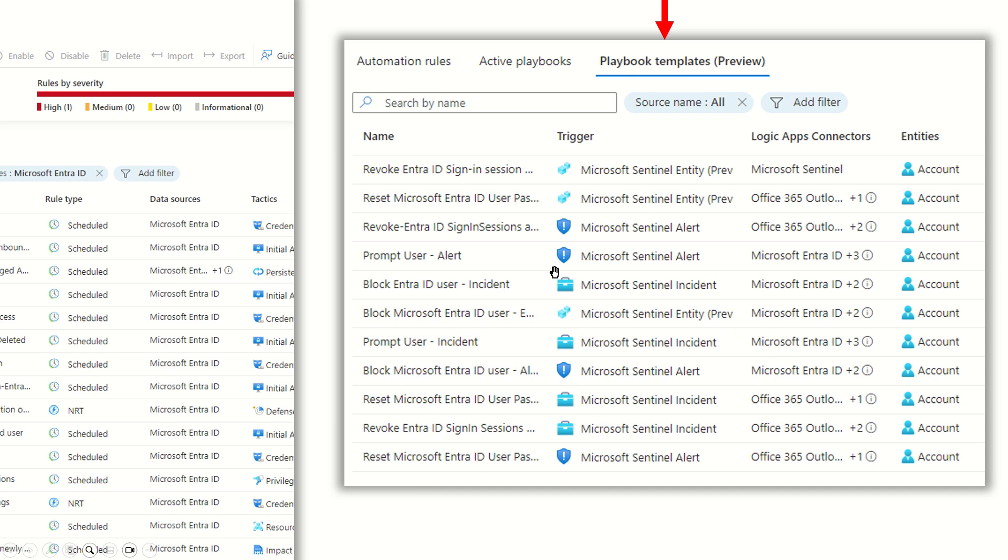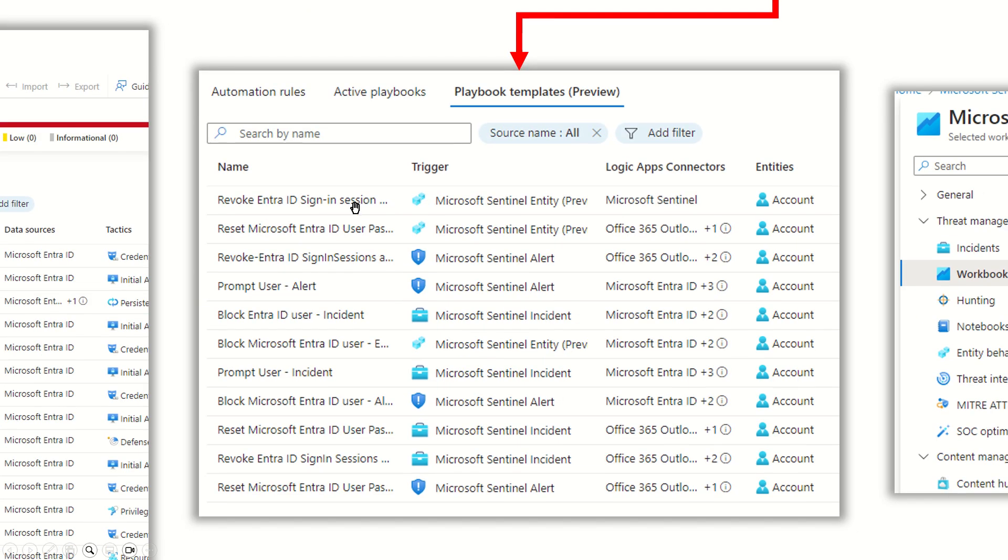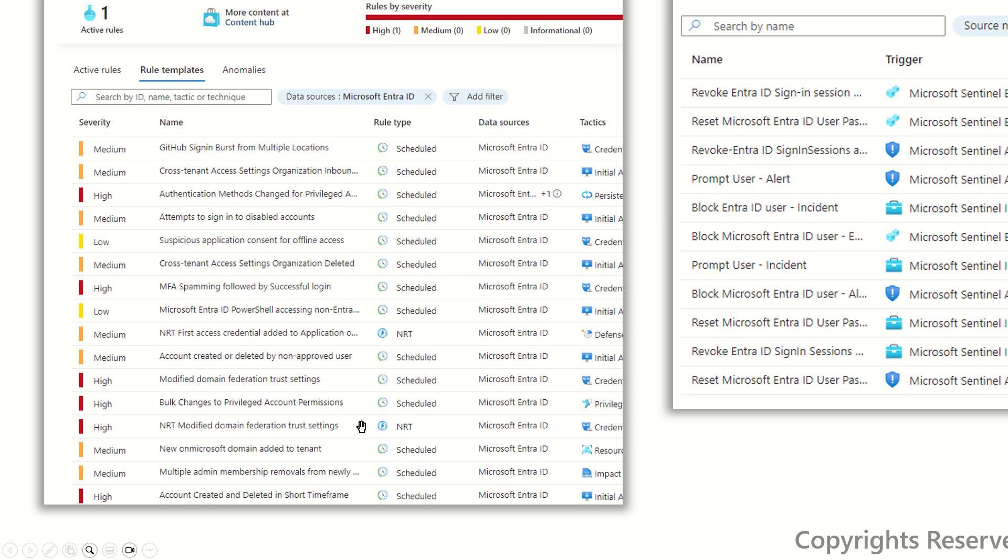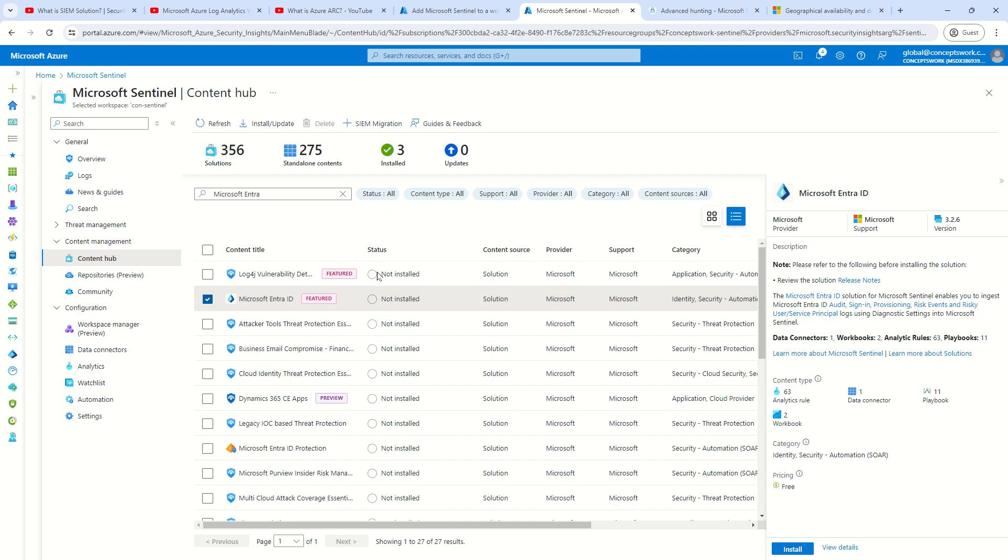This section that you see over here, these are basically playbook templates which are available once you onboard Microsoft Entra. These are all different rules which will get onboarded the moment you enable this data connector. So let me show you all this in action and then things will make a lot more sense.